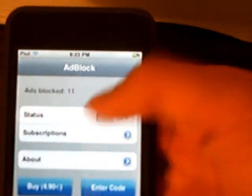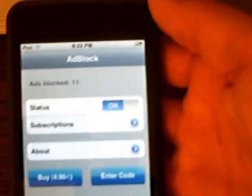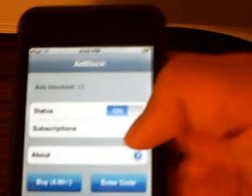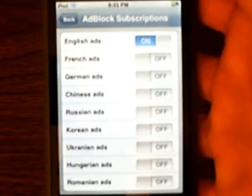So if you go into AdBlock and turn the status on, the subscriptions will block ads by language. Right now it's blocking English ads.